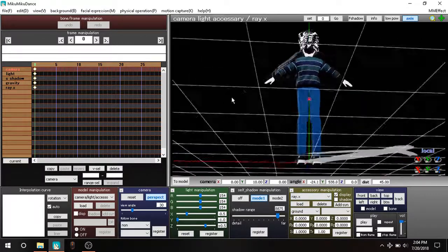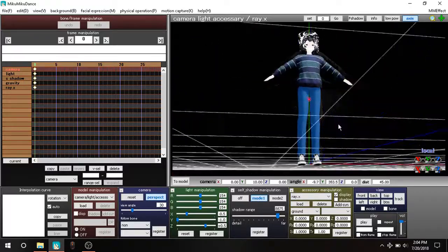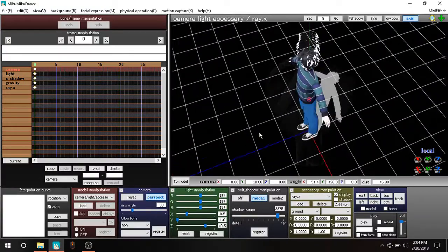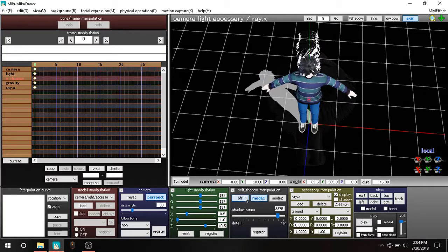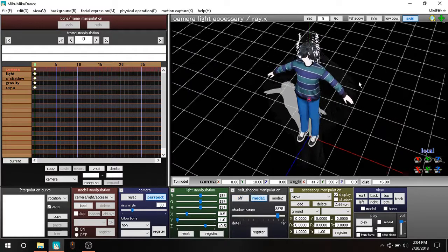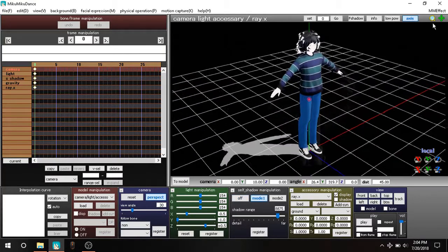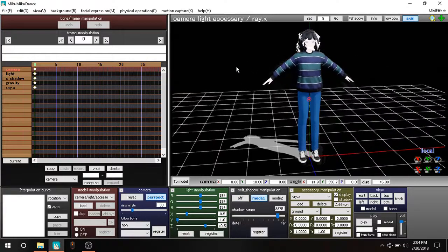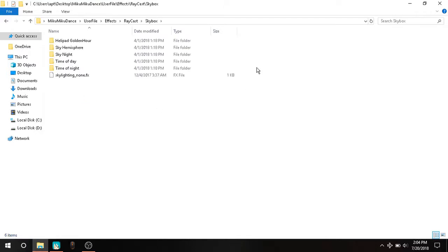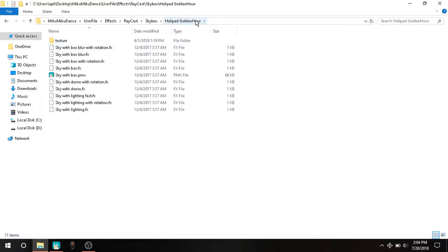This thing happens for some reason, which I can say is kind of cool. Right now you only have this, but what you want to do is also go to skyboxes and load one of those. I'm going to go for the Helipad at Golden Hour.